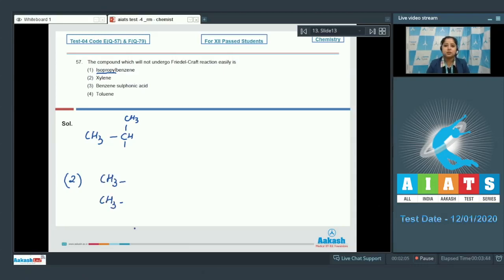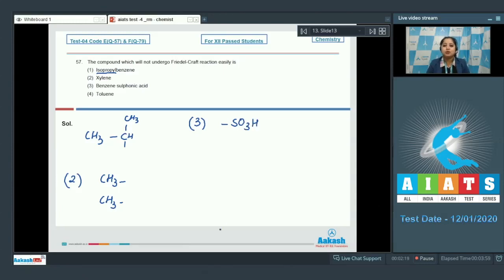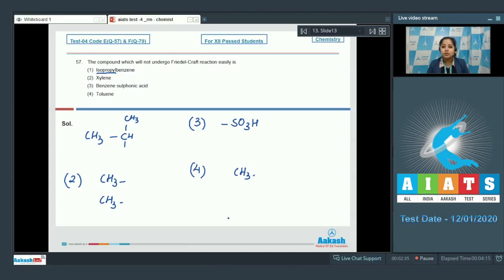Moving to number three, benzene sulfonic acid: the SO₃H group attached to the benzene ring is a withdrawing group, and as a result will decrease the reactivity of the ring towards Friedel-Crafts reaction. Moving to the last option, toluene: the methyl group attached to the benzene ring enhances the reactivity towards Friedel-Crafts reaction. So the correct answer is option number three.